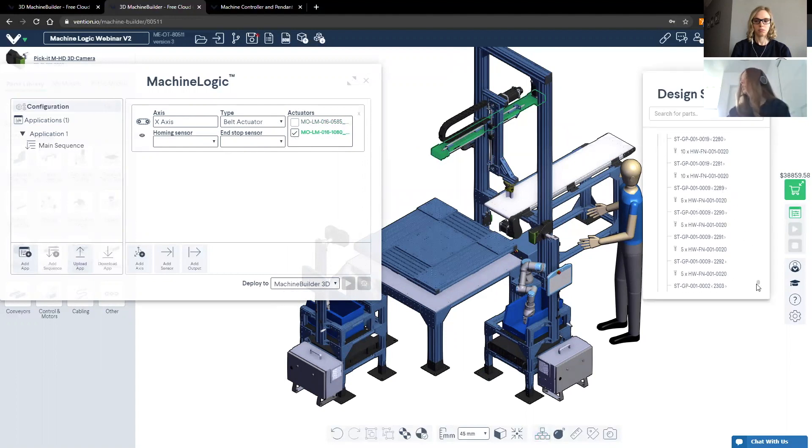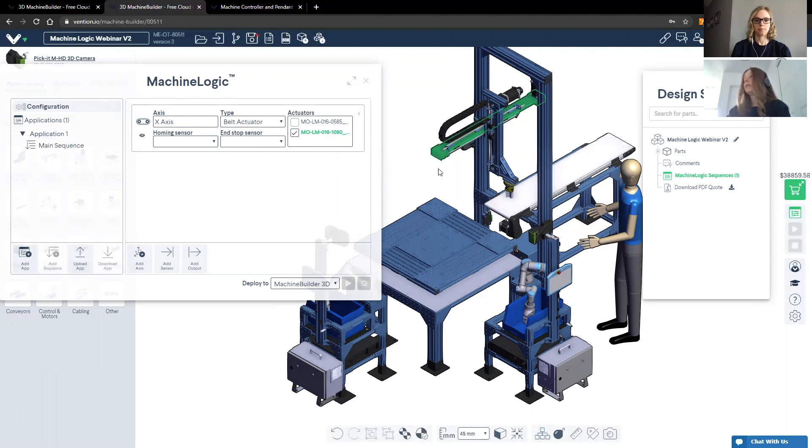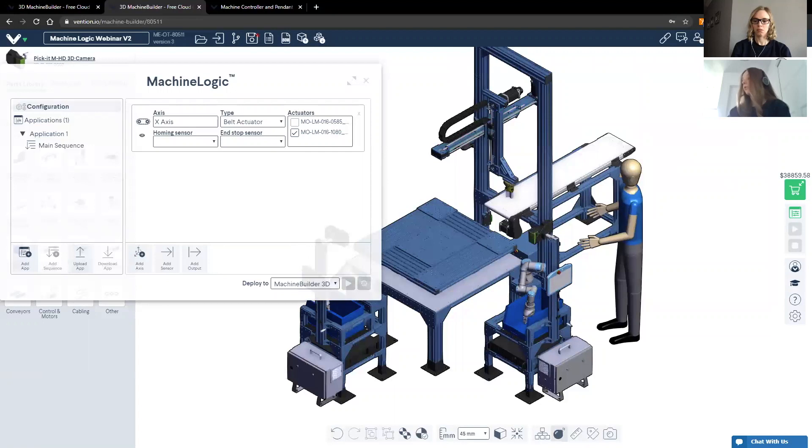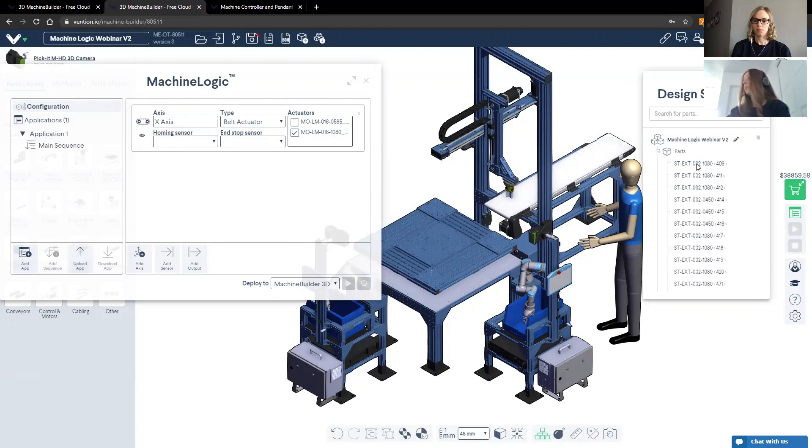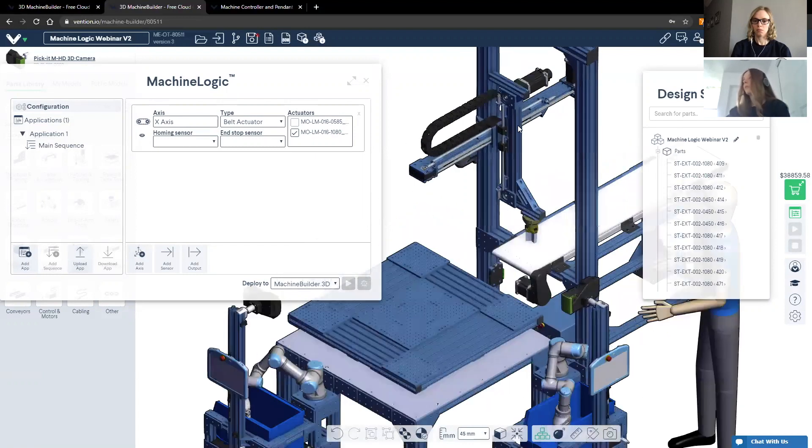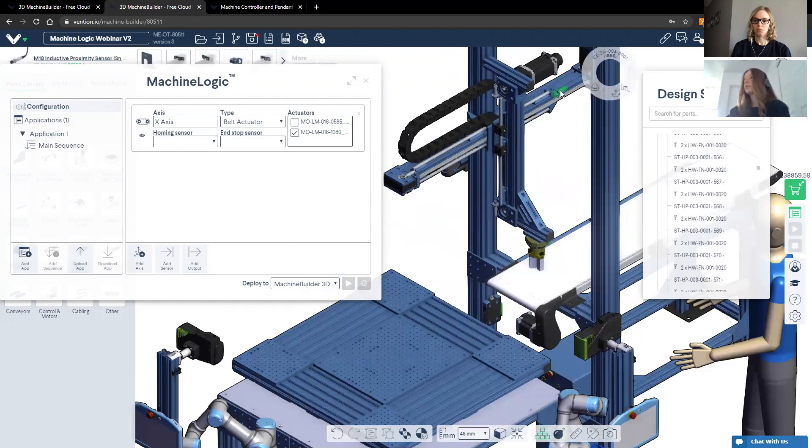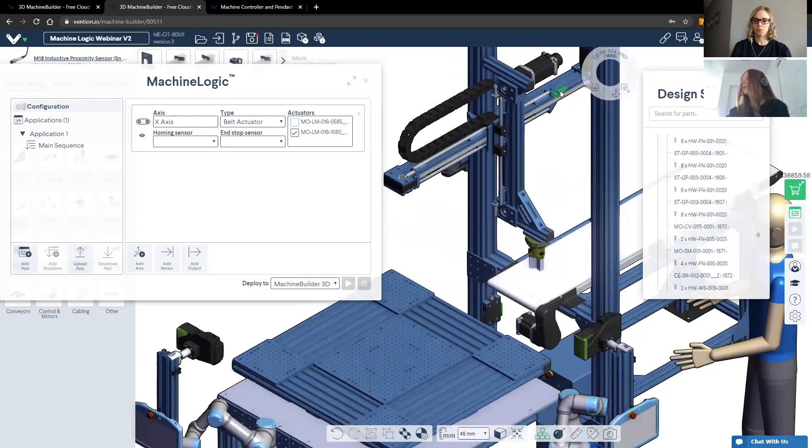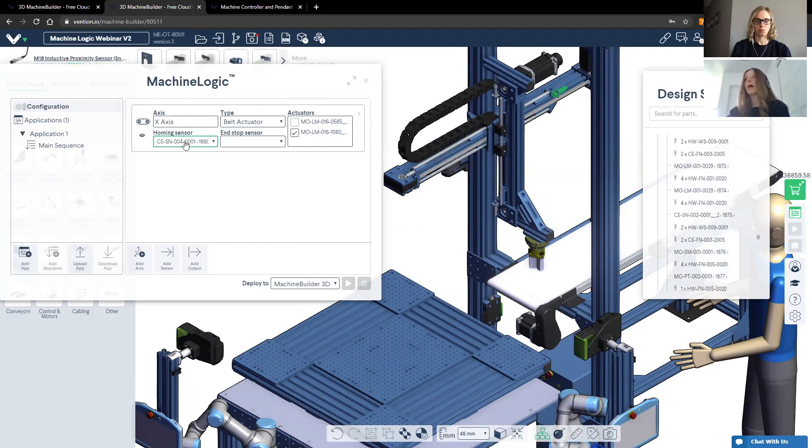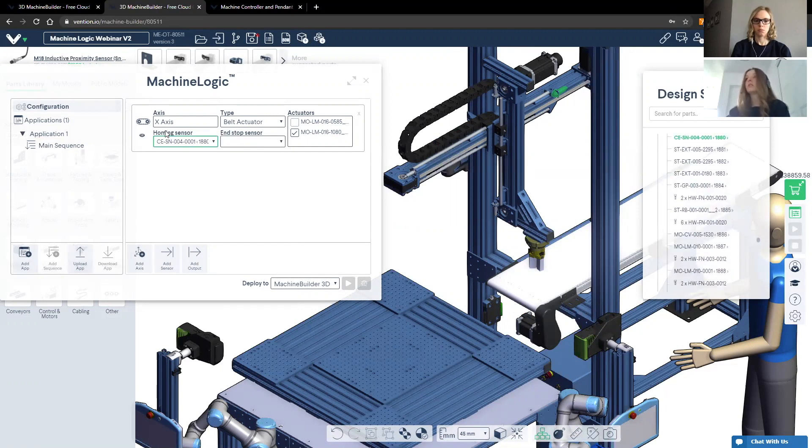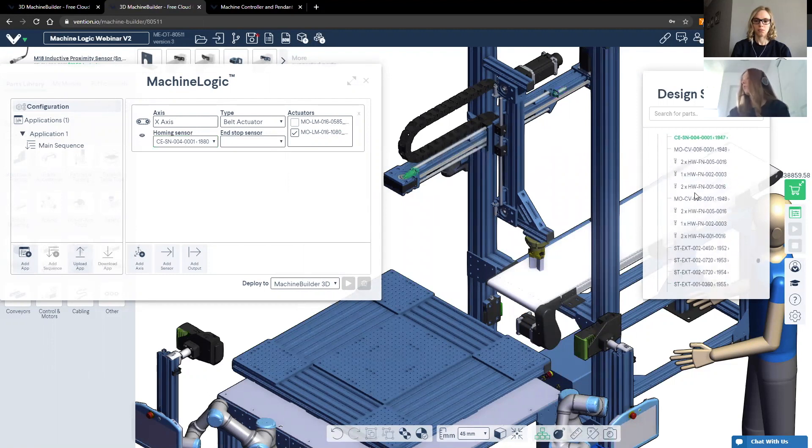Now something that I want to show you today is an alternative way to assign the appropriate home and end stop sensors. As you can see here, we have several to choose from. And an easier way to do that, that I thought would be good to share with you is to open the design structure, which is at the bottom, which looks like a little tree icon. Once you do that, you'll see that you have the option to expand the parts that are being called in the bill of materials. And then once I'd like to select the homing sensor, I can just click on it. The design tree will automatically scroll to that homing sensor. And then I can drag and drop into the homing sensor box. Similarly, I can do this for the end stop sensor as well.